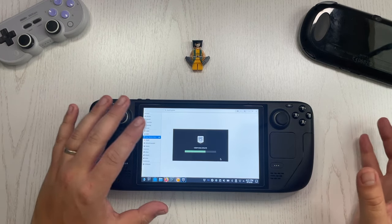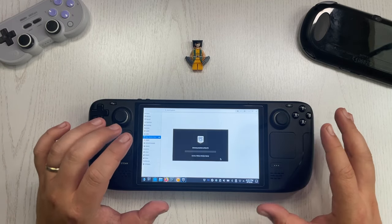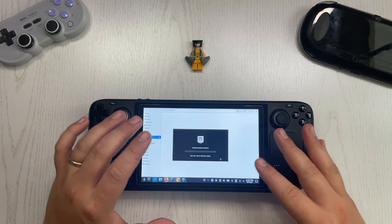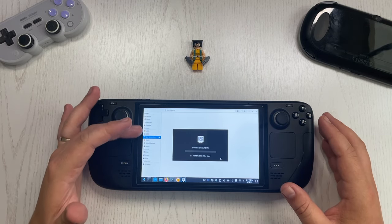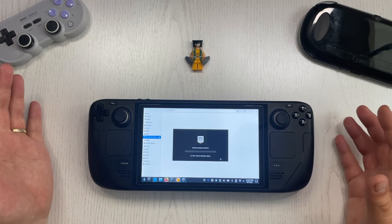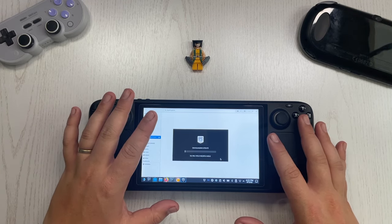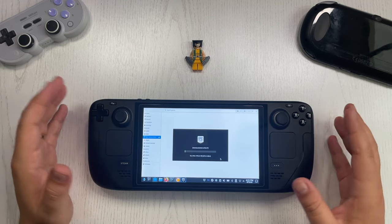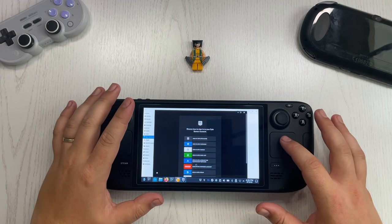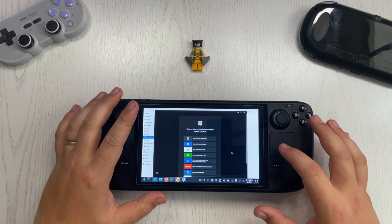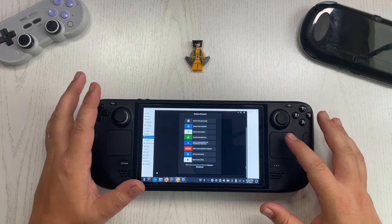Apparently Lutris installs the Epic Game Launcher on Linux because it uses Wine in the background, which allows you to run Windows applications. This is the same for all the other sources. We now need to wait for the Epic Game Launcher to fully install. Alright, the Epic Launcher is now installed and it's time to log into my account and install a couple of games.